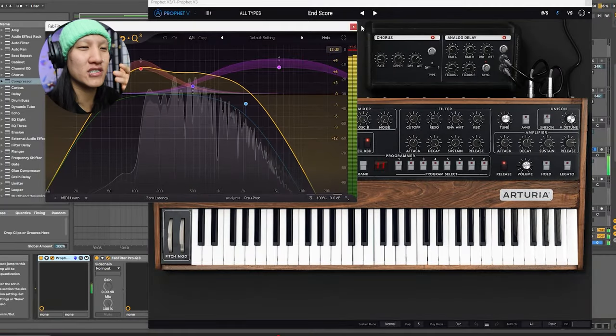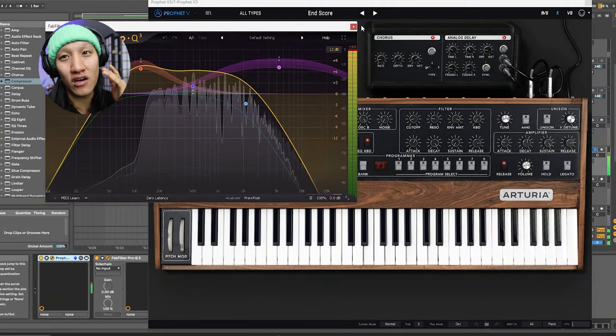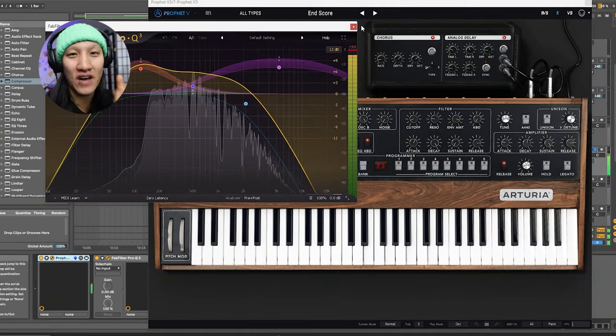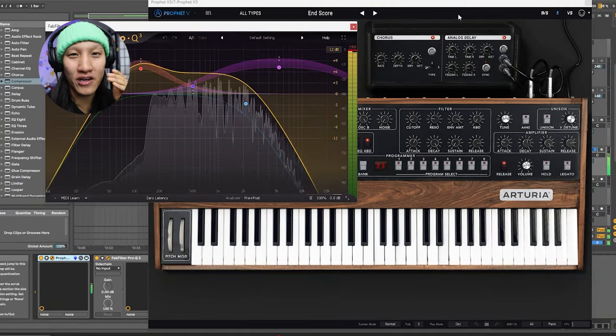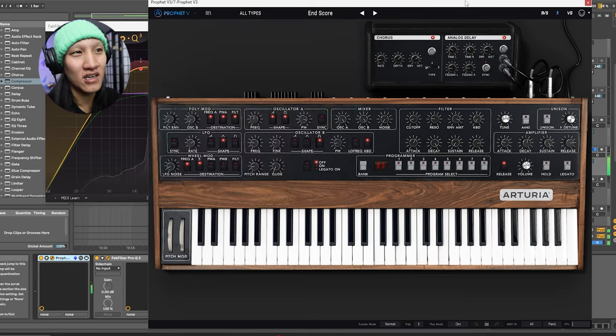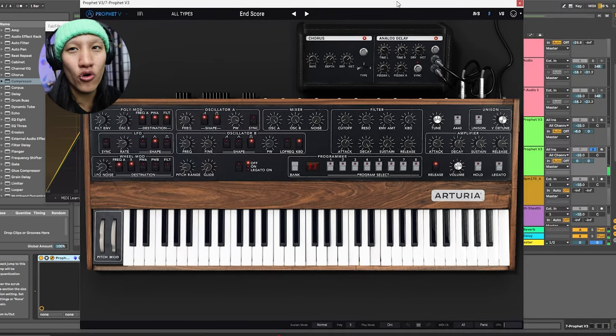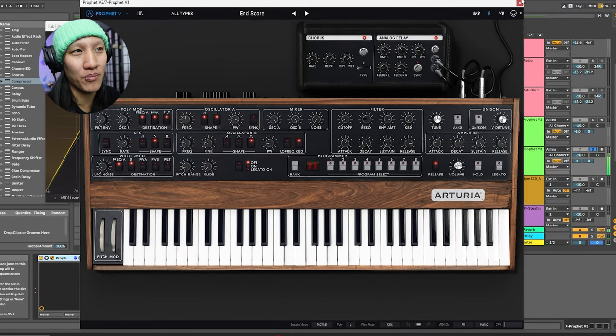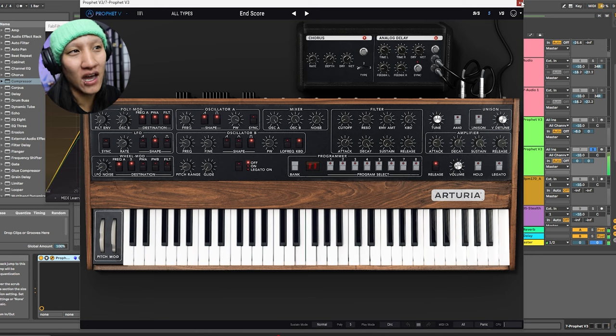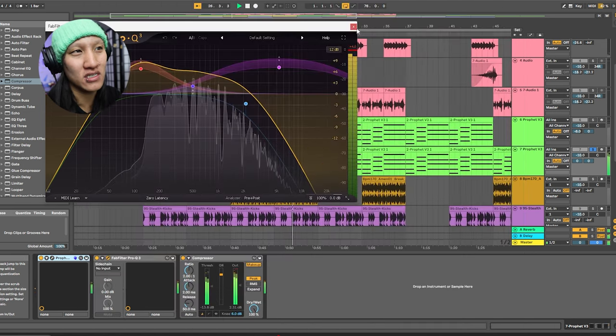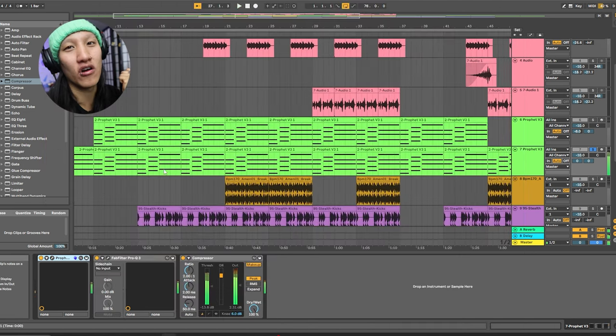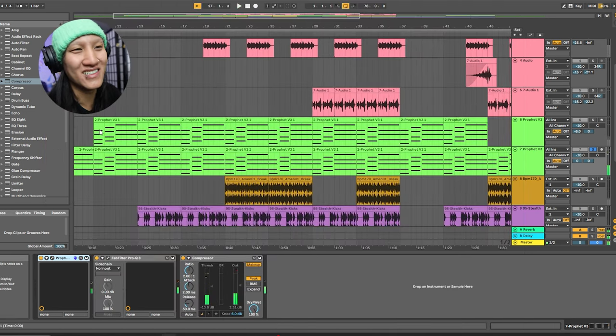We got a couple chords set up with the Prophet 5 Arturia collection. We're using the n-score template to make some of these sounds for the keys. Fab filter, of course.